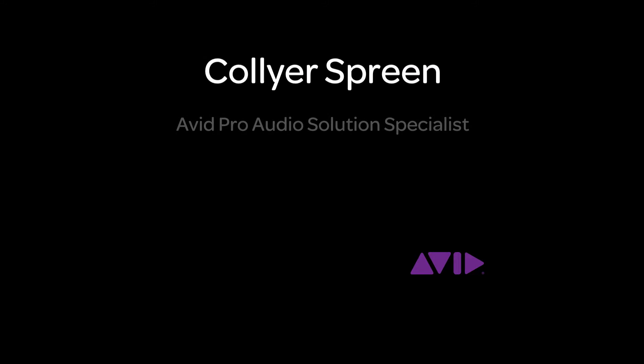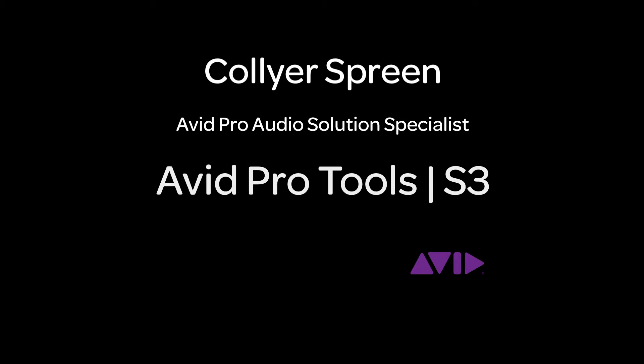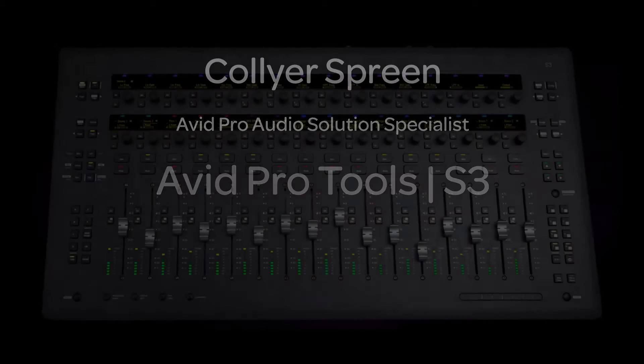Hi, I'm Collier Spring with the Avid Pro Audio team, and I'm here to introduce you to the new Avid Pro Tools S3 in this series of videos. Let's dive in, shall we?